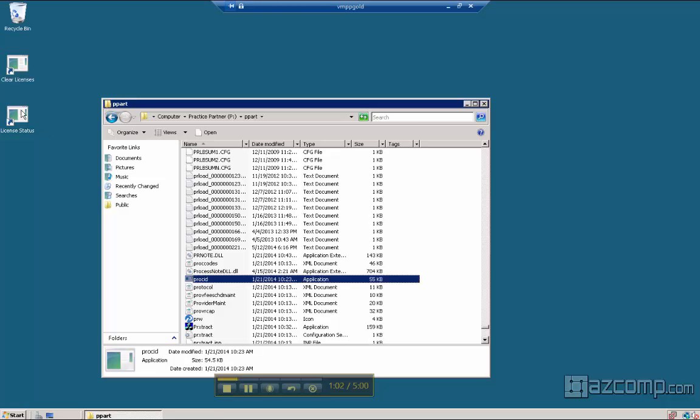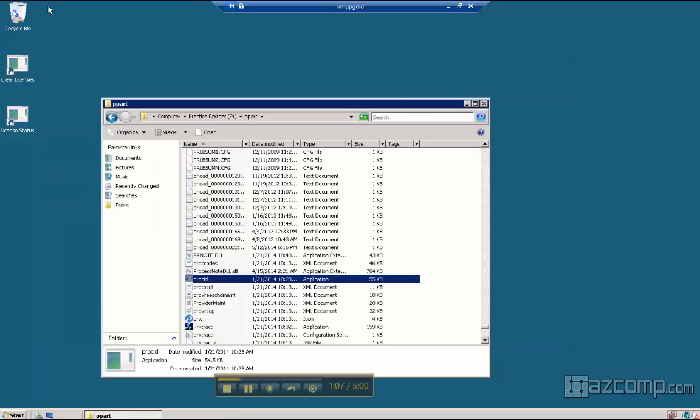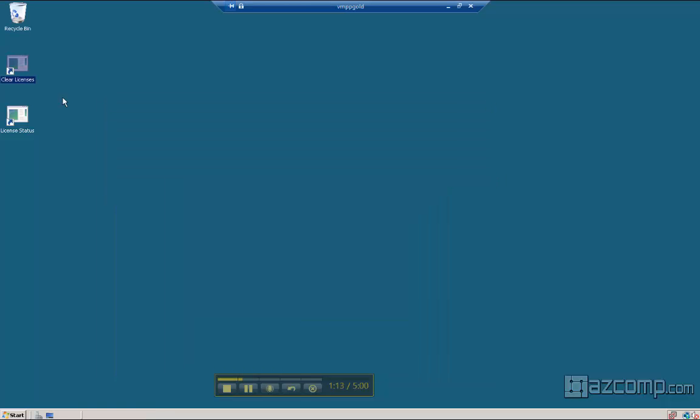Now License Status will show you who's currently logged into your system at any given time, and Clear Licenses will actually release those licenses so you can continue working and your users can log in.